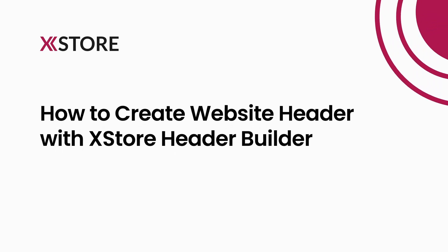In this tutorial, we'll walk you through the steps of crafting an impressive website header using the xStore header builder alongside Elementor.